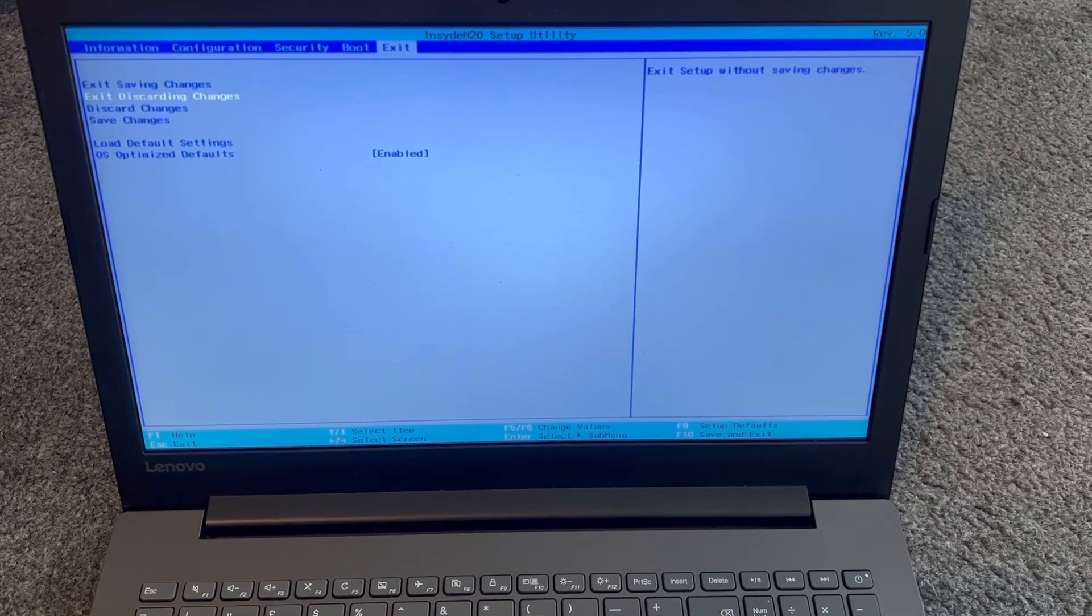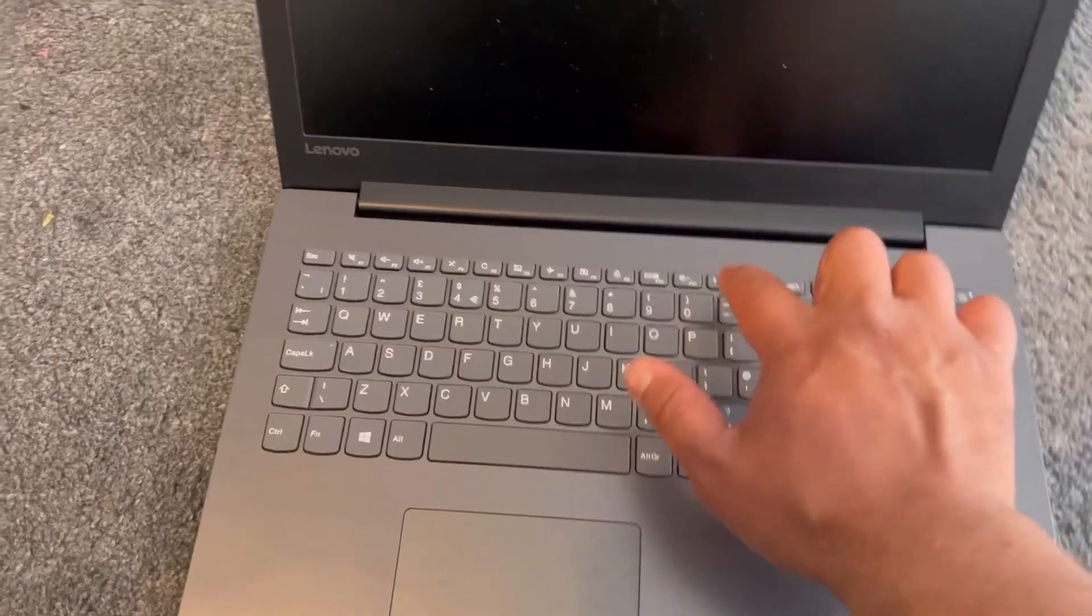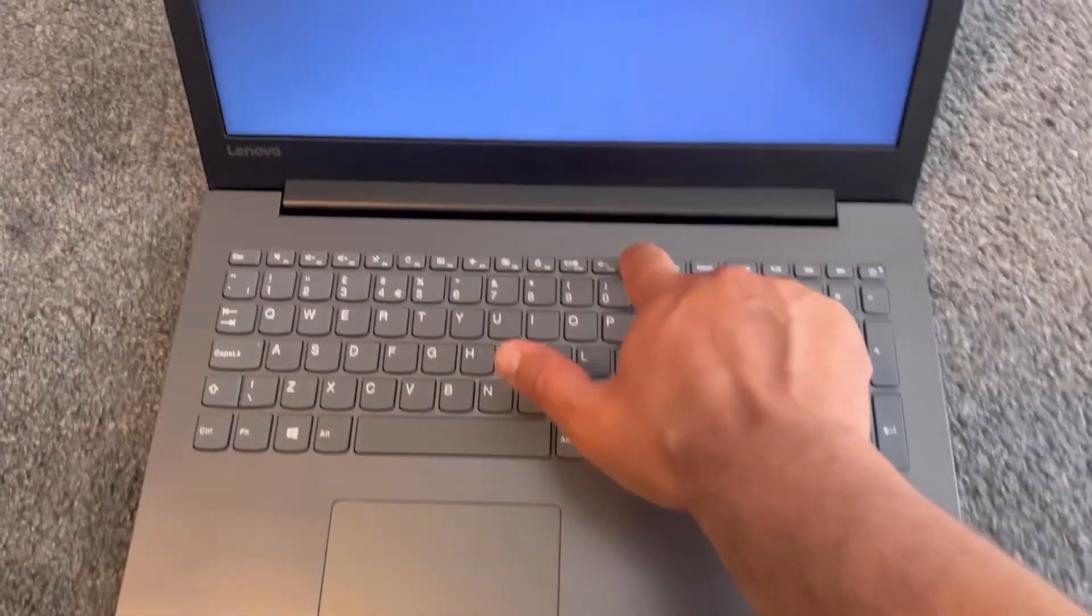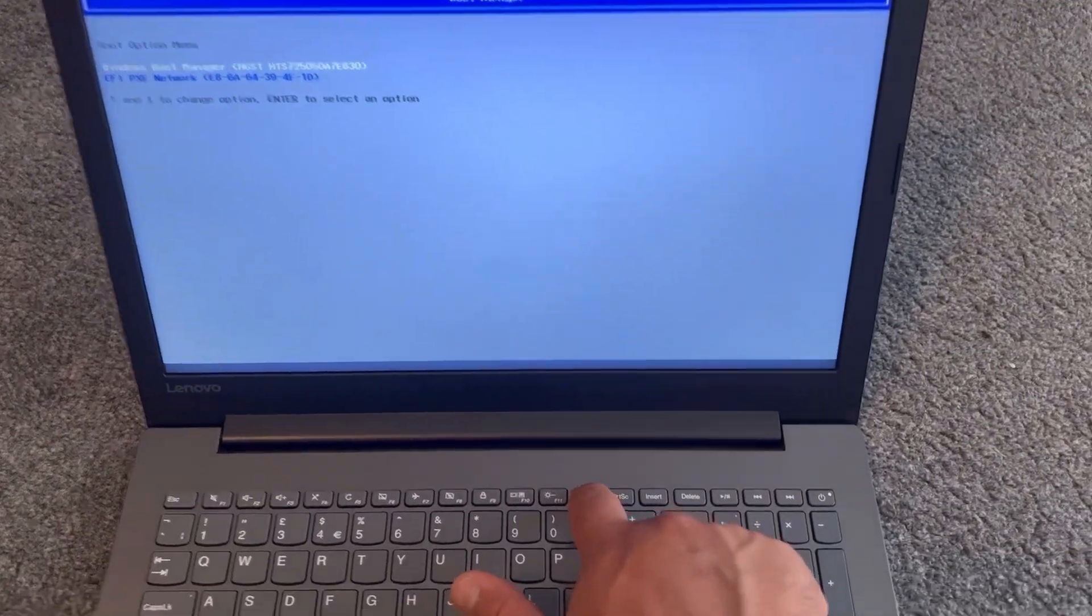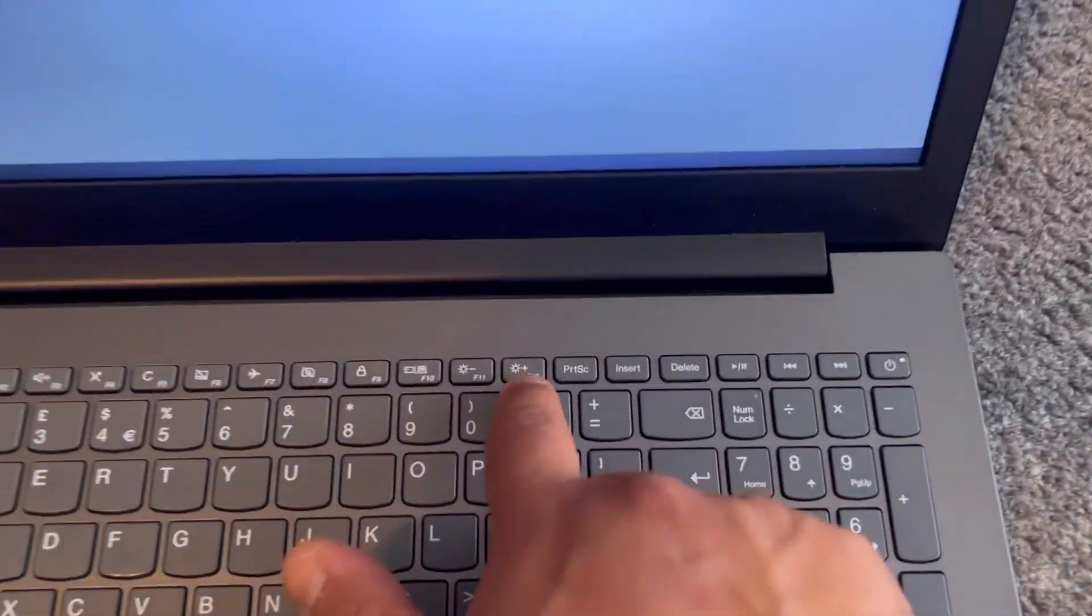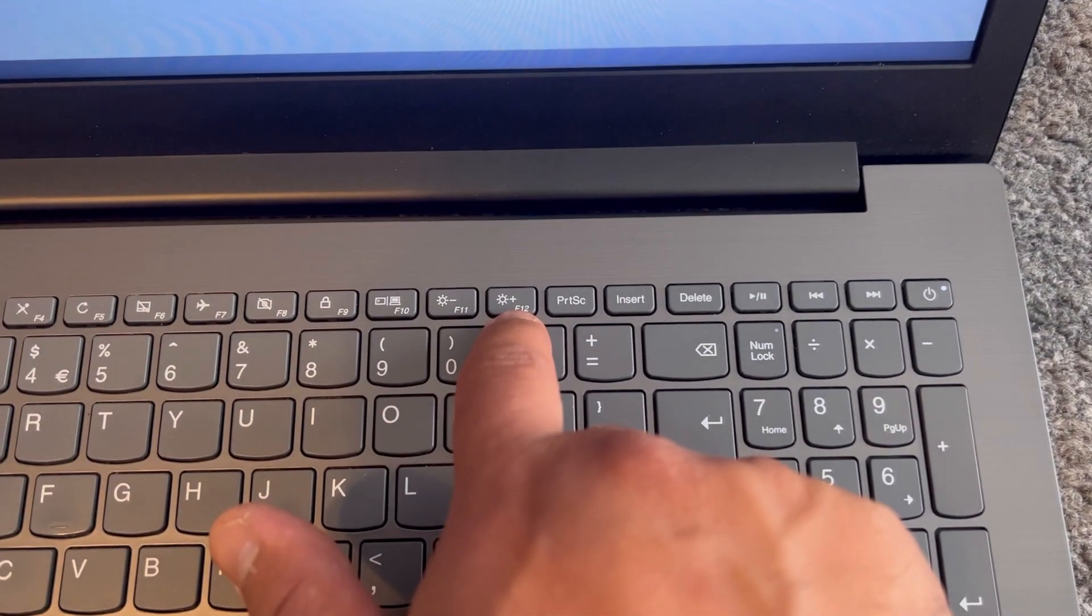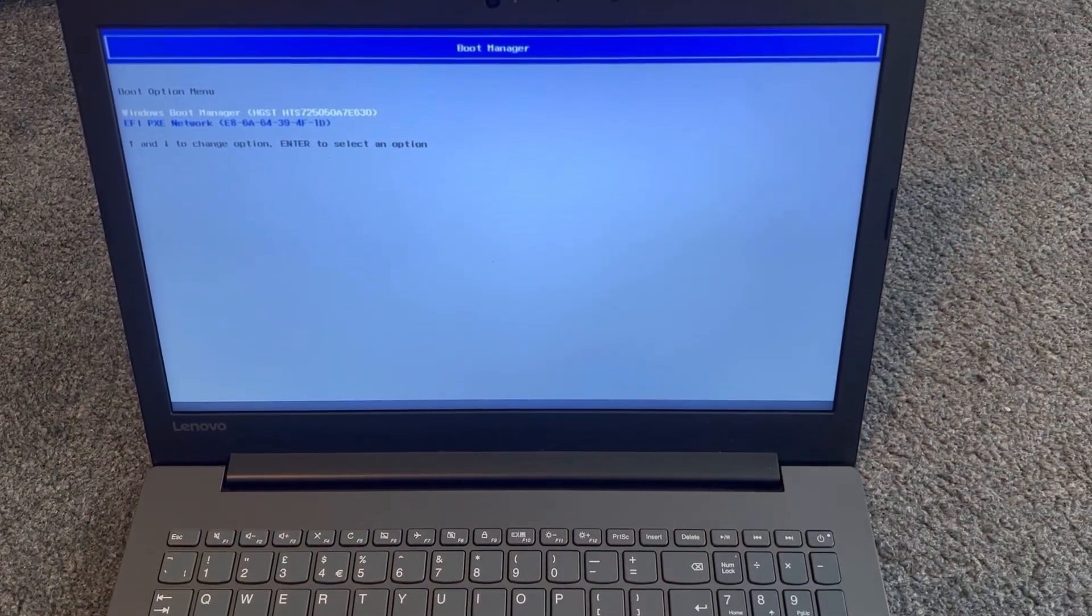I will show you how to enter boot menu option. So escape that. Now keep tapping the F12 key. I'm going to show you this key, F12, once the laptop restarts or if you want to power it on.